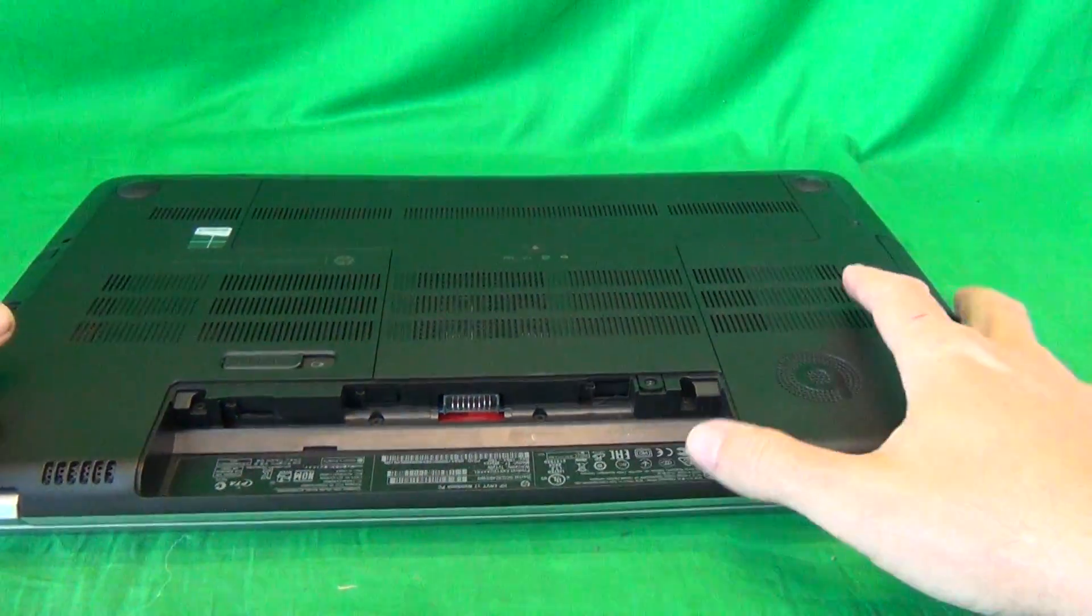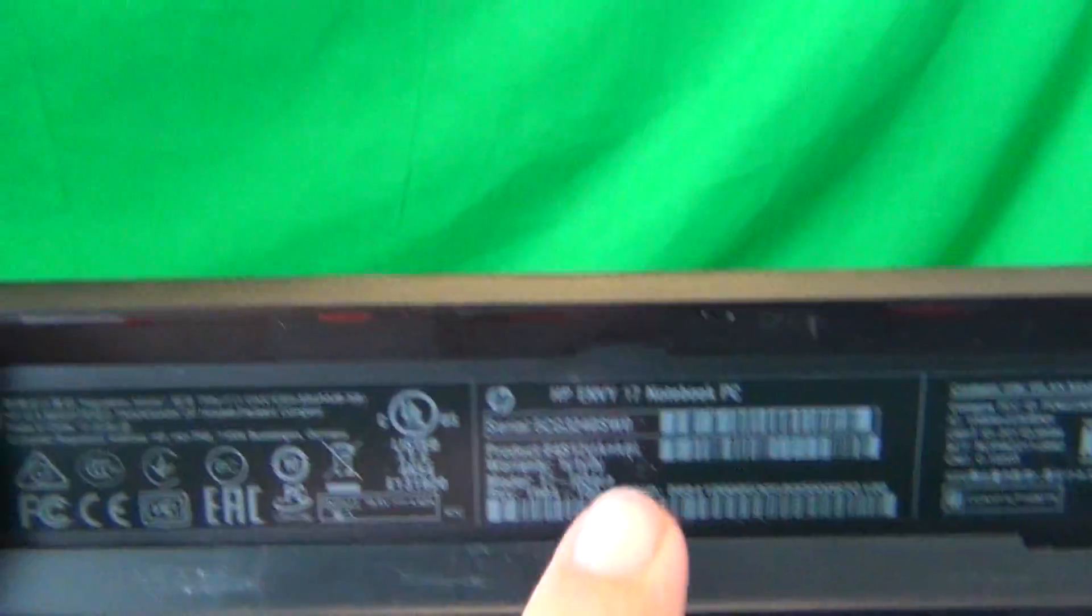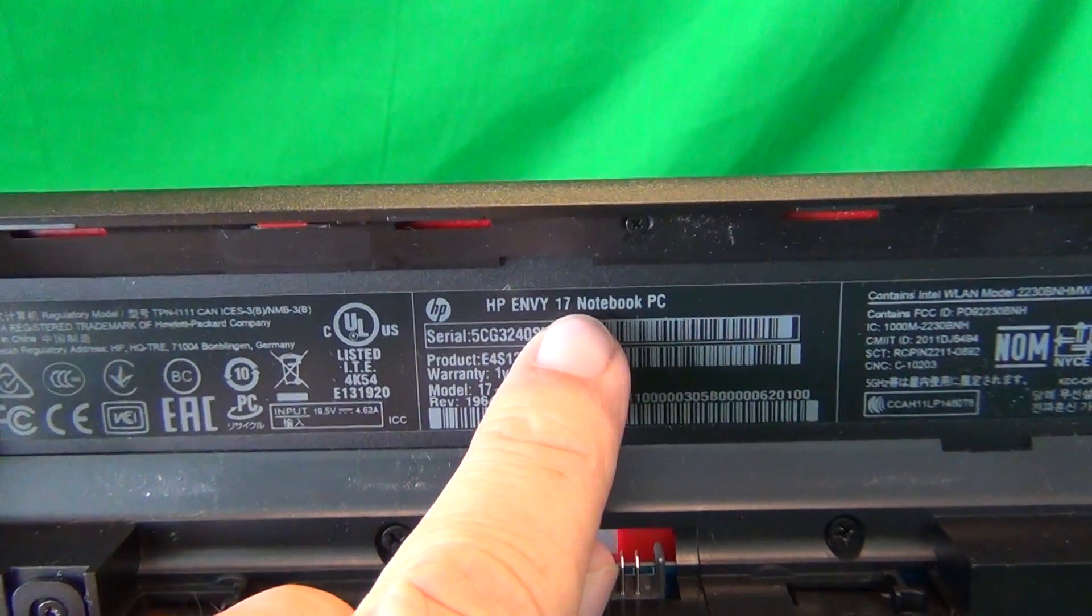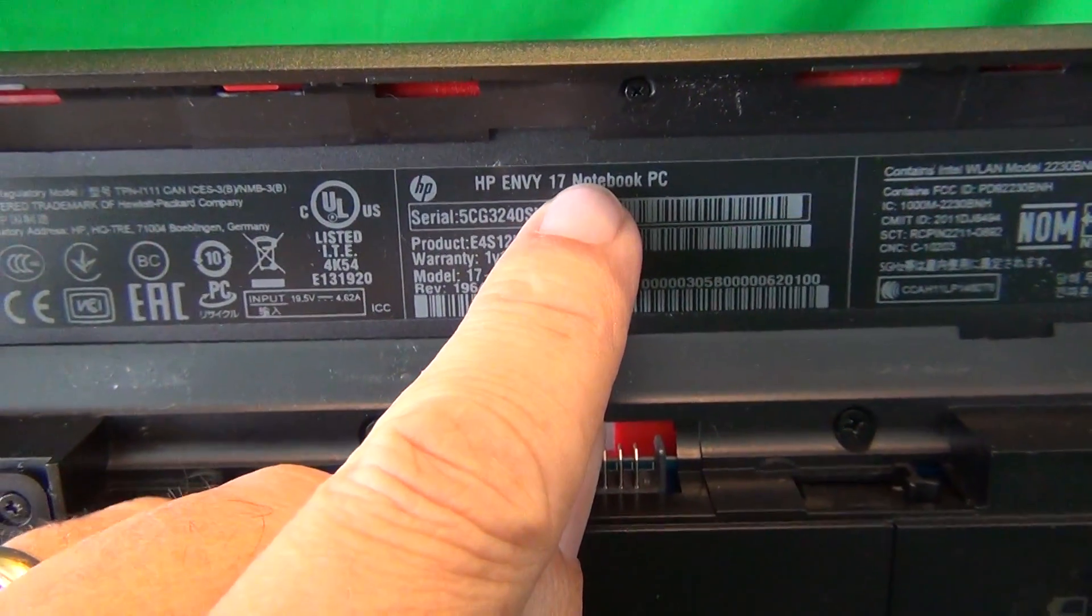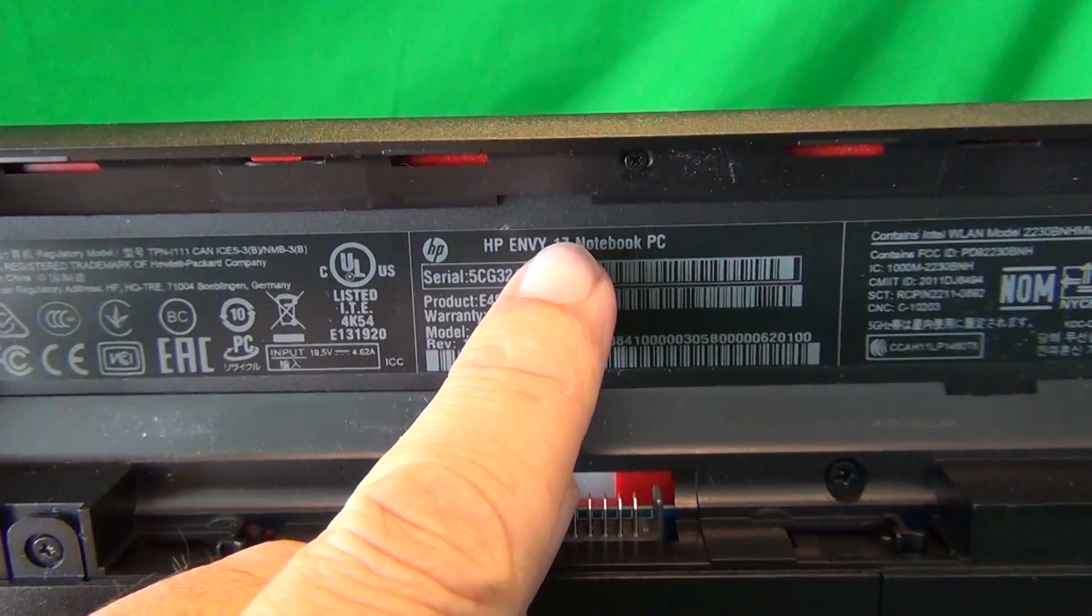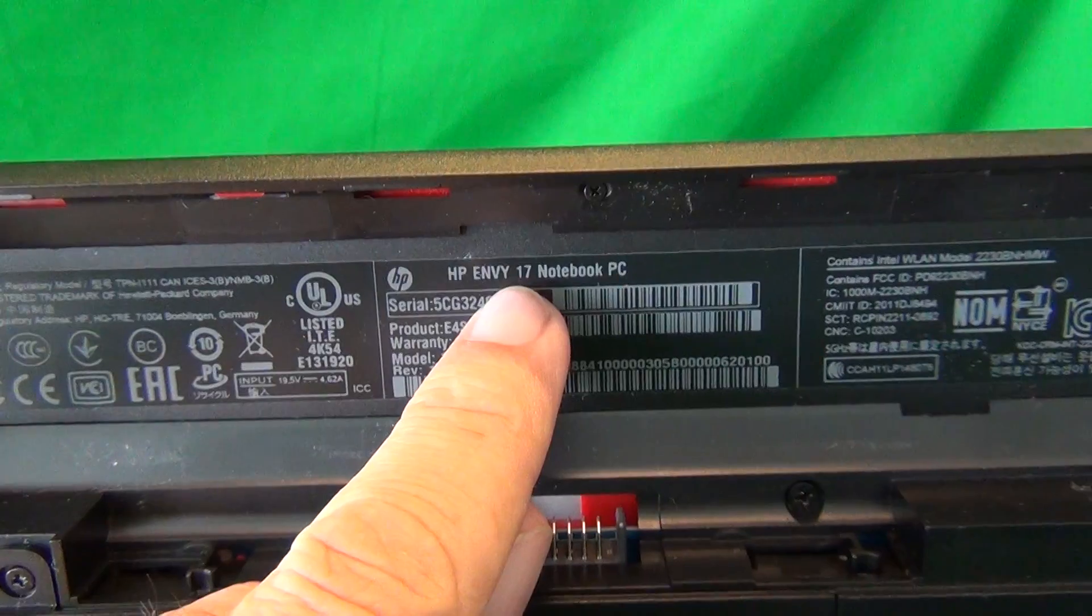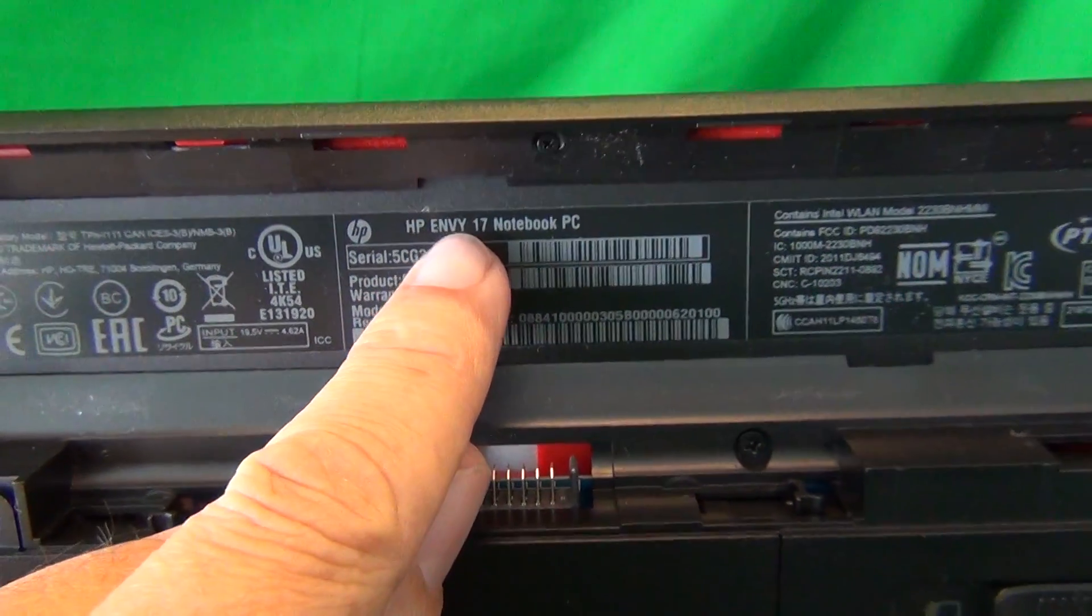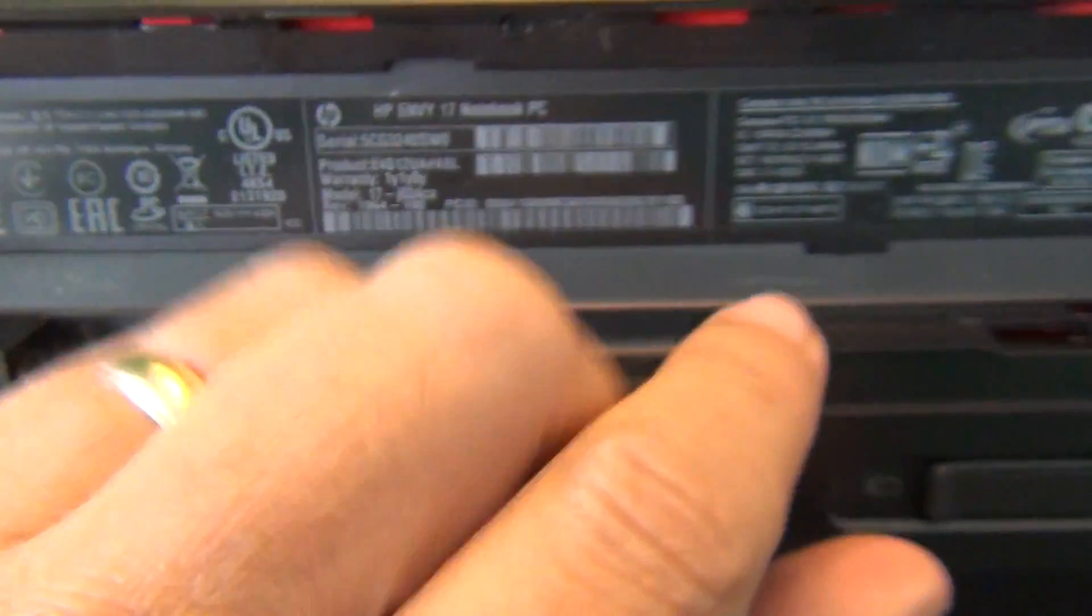While we're on the bottom, I'll show you where to find the model number for this laptop. It says HP NV17 notebook, so it should not say 17T, that's the touch version, and there's also an HP Pavilion version of the 17 notebook. The procedure is slightly different from that one, so this is for the HP NV17 notebook computer.